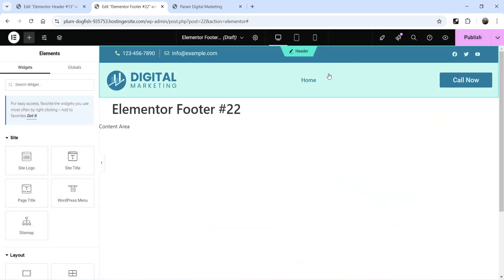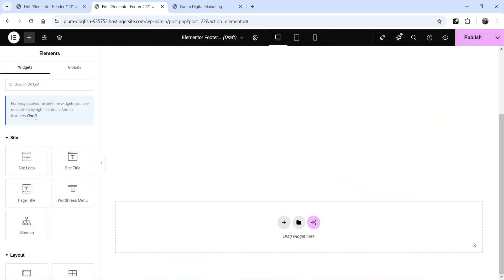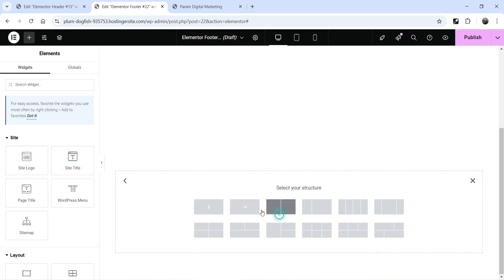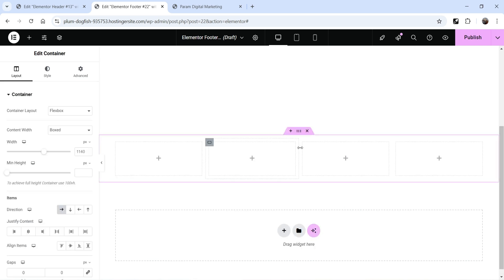This is the header section. Scroll down and you will see the section where we can create the footer. In the left-hand panel you will see the widgets we can add. Click on the plus sign and click on Flexbox. These are different structures you can use — in this example I'm going to create a four-column section. Click on the four-column option and we now have four different columns.